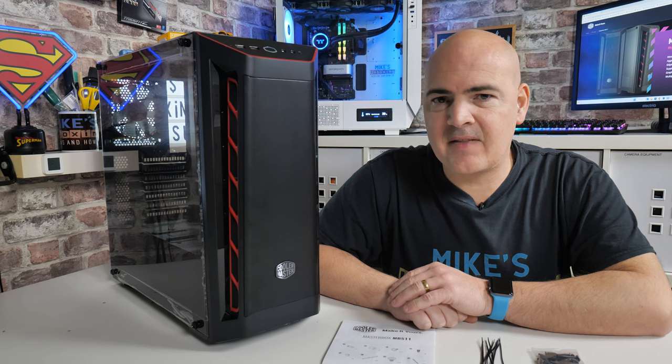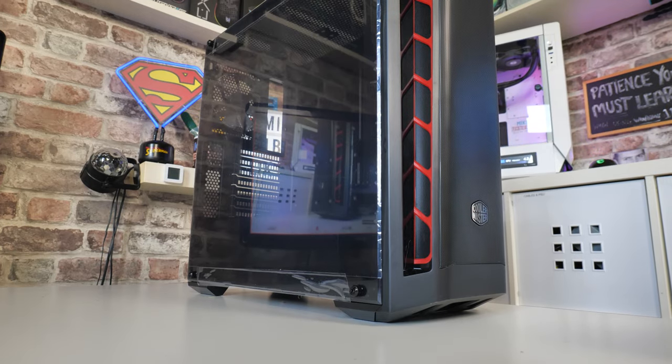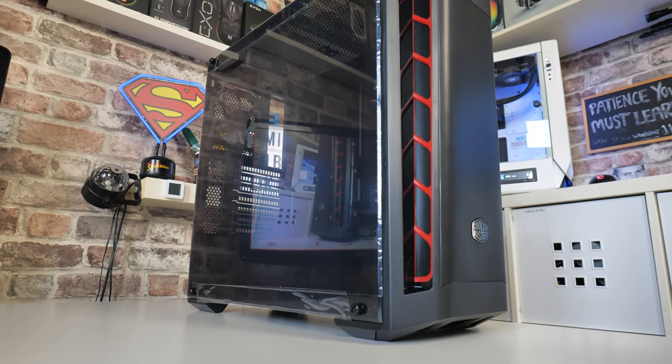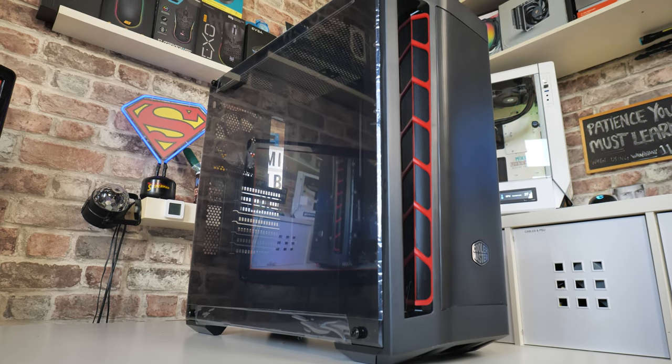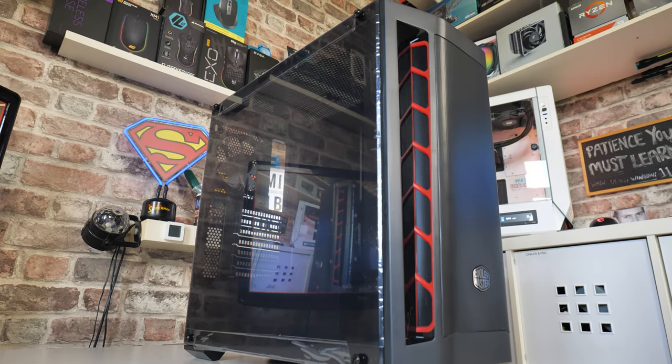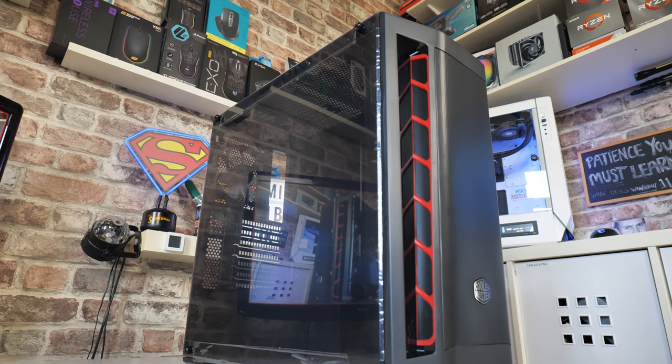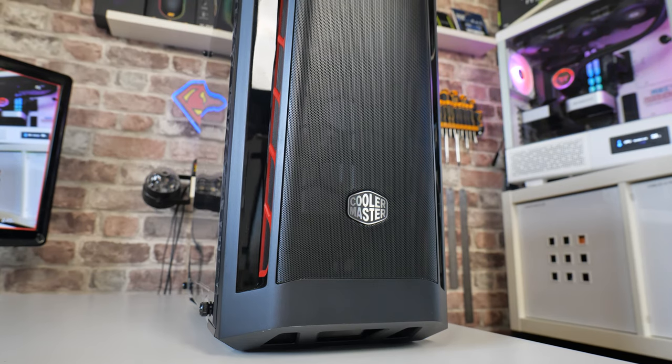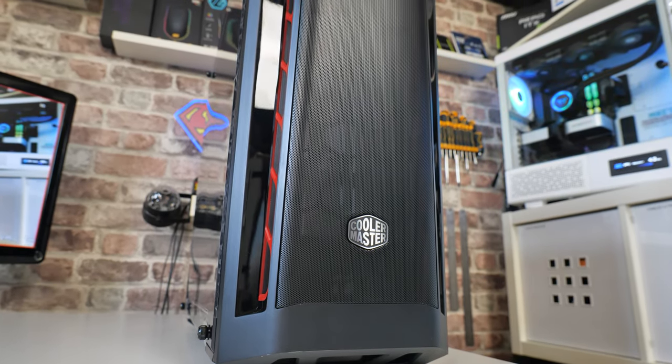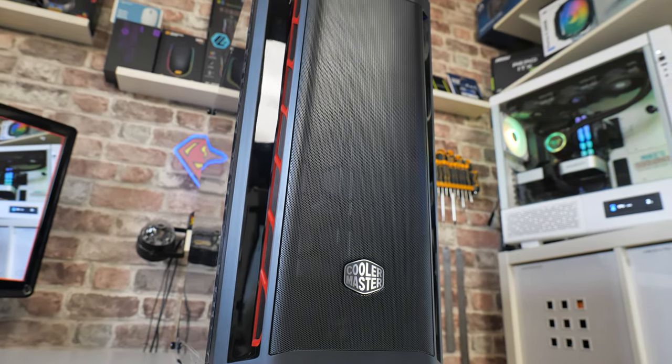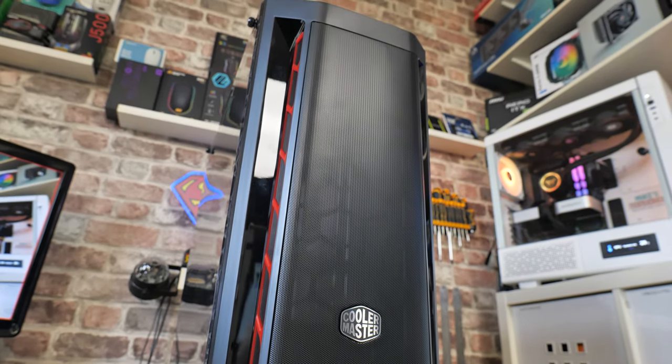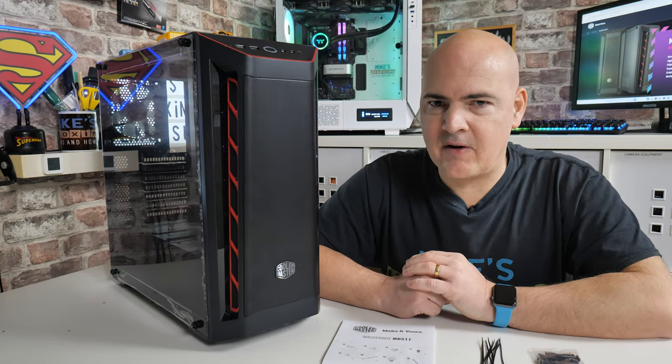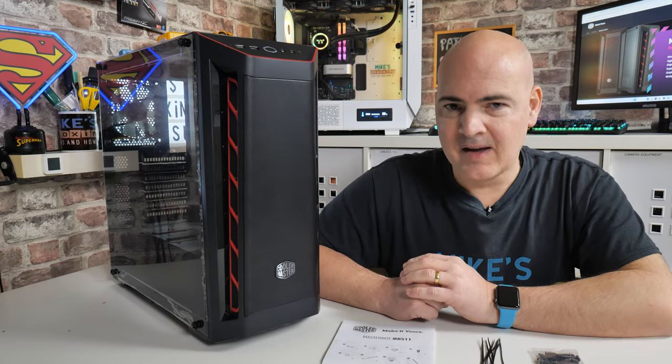Okay, so in today's video we'll be taking a look at the Masterbox MB511. This is in the red version. There's actually a few versions of this case available on the market, but at the time of recording this one is possibly one of the cheapest ATX format cases in the UK right now. It actually is a pretty decent case. You can get it in red, blue, white and black and also there are addressable RGB versions as well which come included with addressable RGB fans.